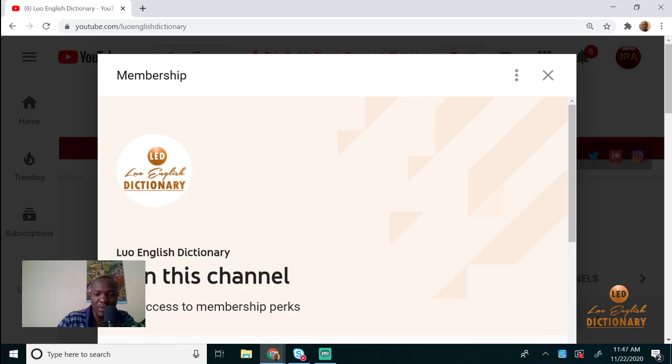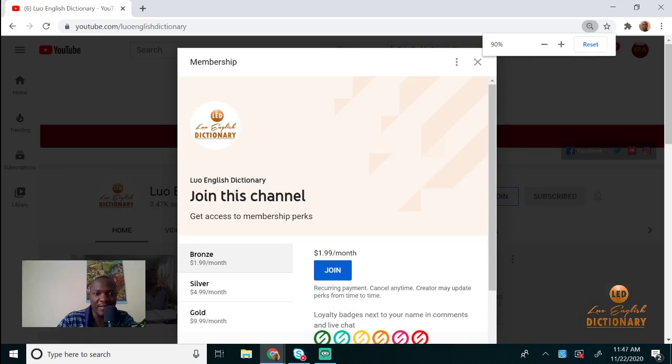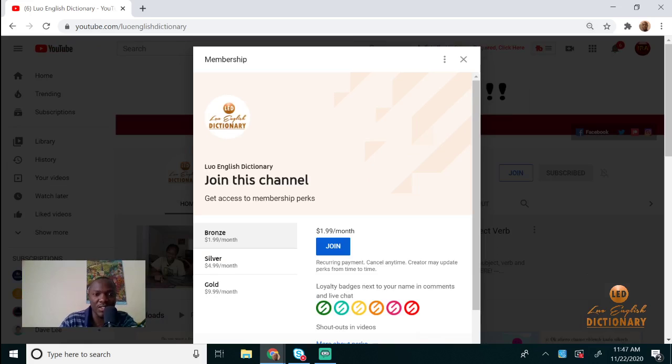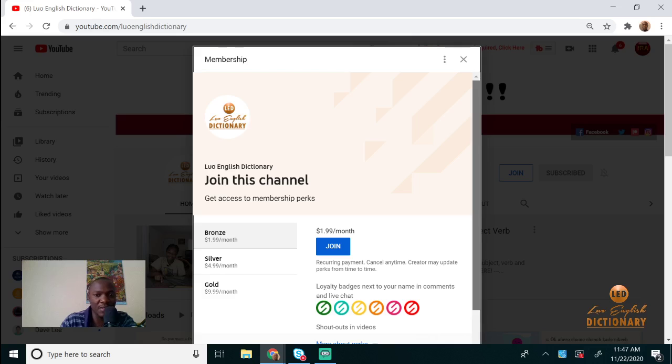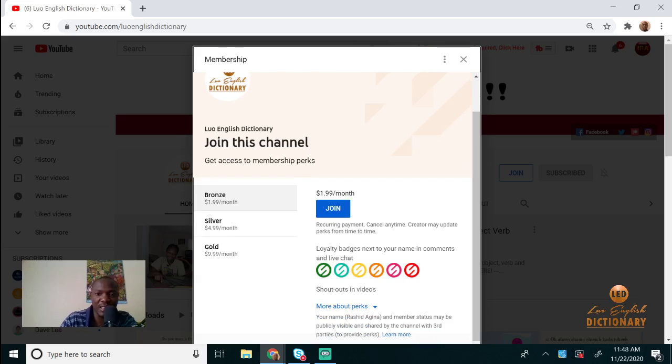This is what happens - you'll have three ways to join. You can join as a Bronze member. If you join as Bronze, you have a loyalty badge next to your name in comments and live chat.